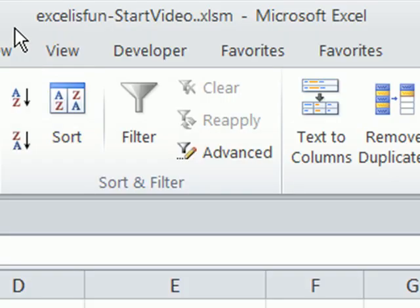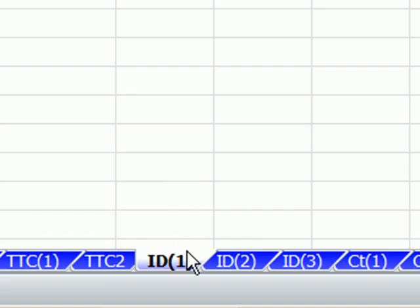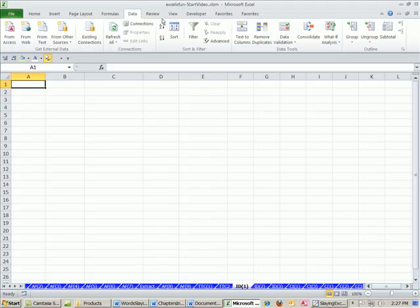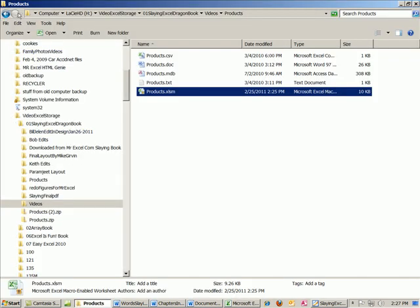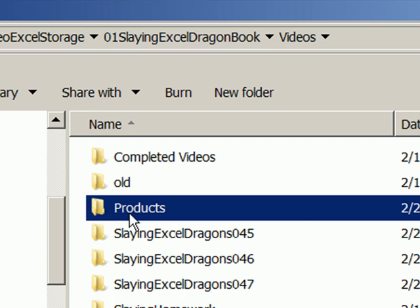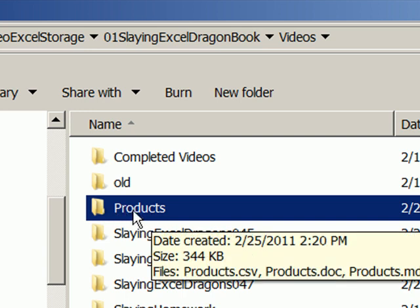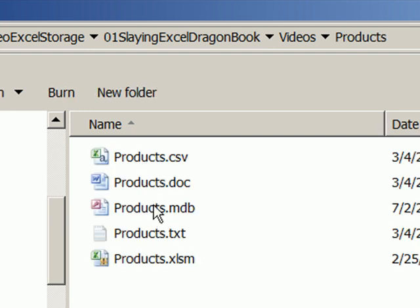We're going to start in our Excel workbook, Excel is fun start, on the sheet tab ID1. You can download this workbook by clicking on the link below the video or going to the DVD. Also for this video, there's a downloadable products folder — it will be zipped, and inside are some files you can use to practice this import.